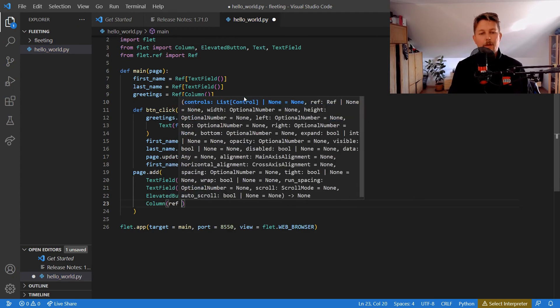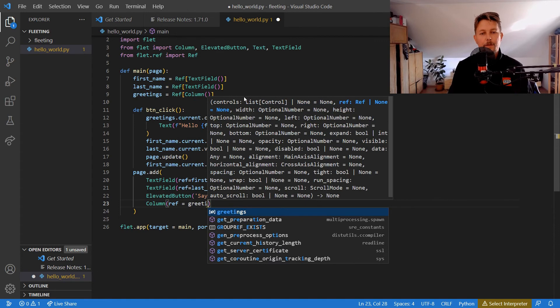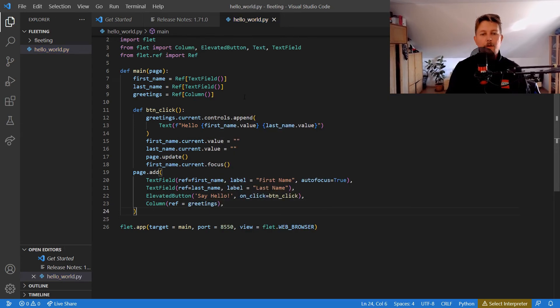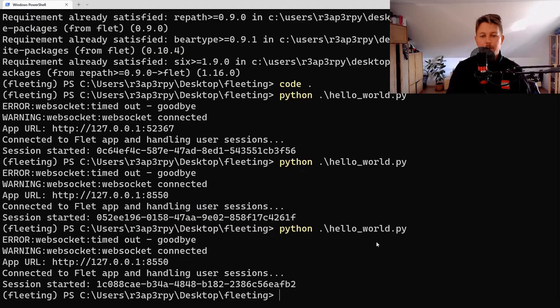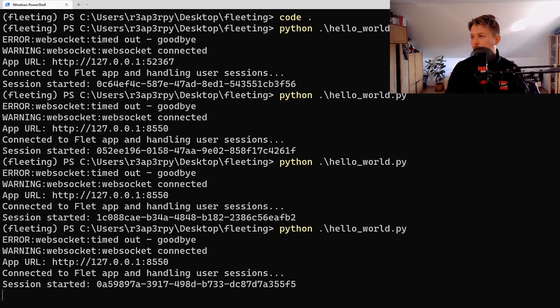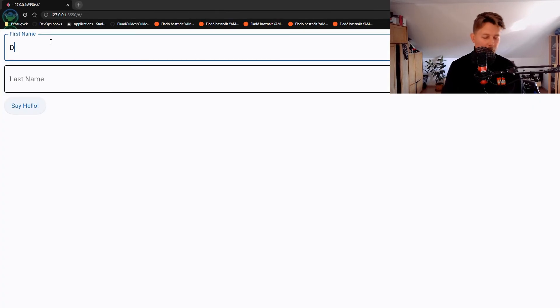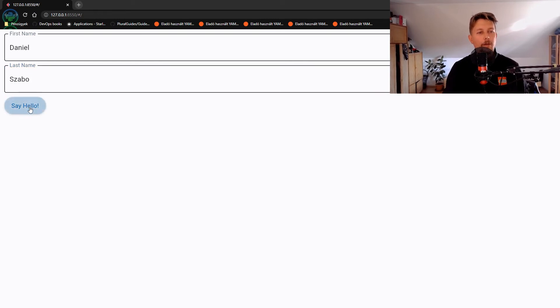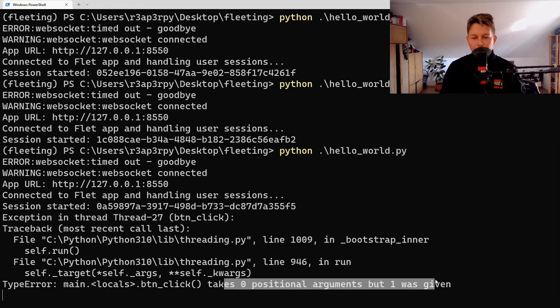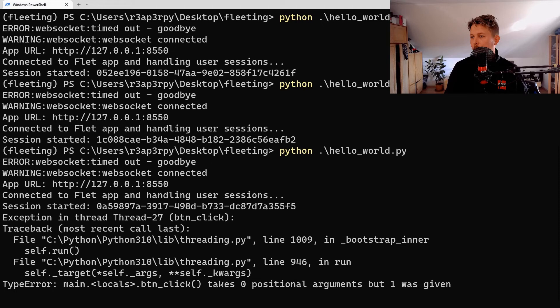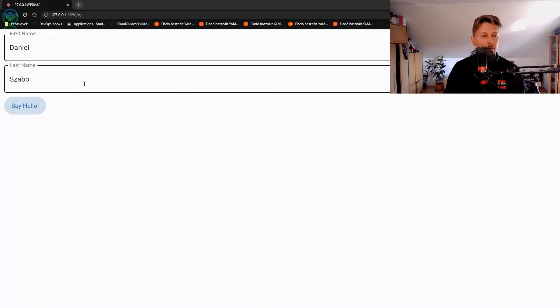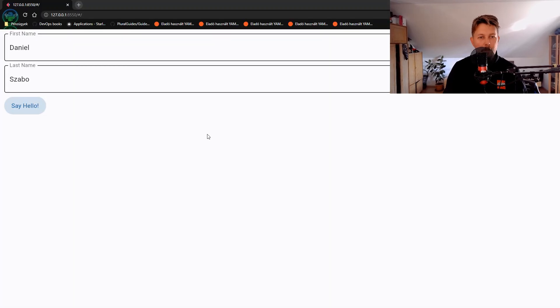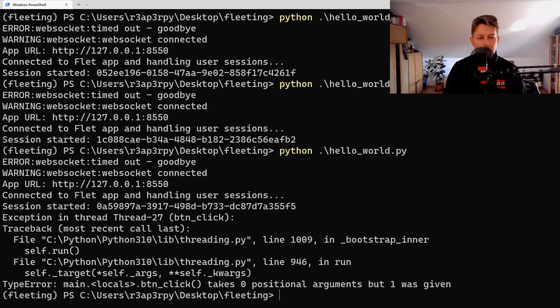The column we have the reference to the greetings. Now if we go ahead and run it, we should see the following. So in the browser we will have Daniel and Sabo, and if you go to the 'Say Hello' button, it clicks 'zero positional arguments but one was given'. Hold on, I think I'm missing an 'e', and if I go ahead and restart it...